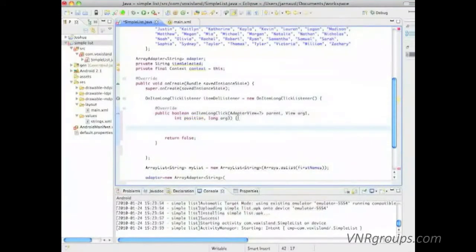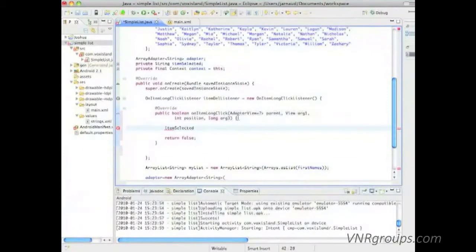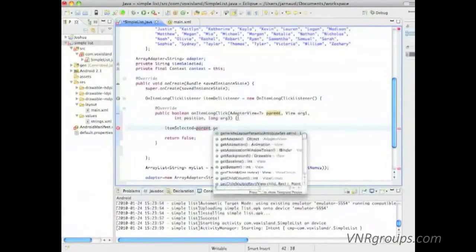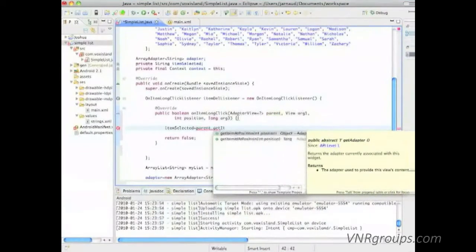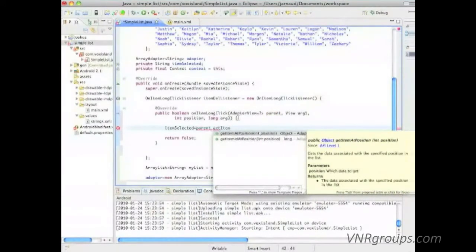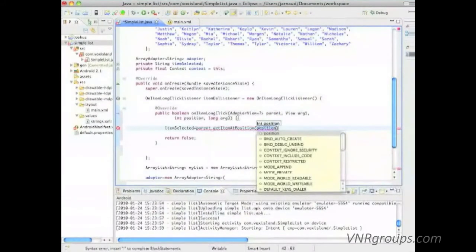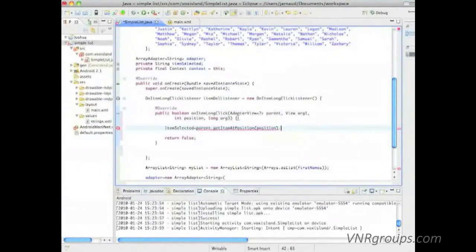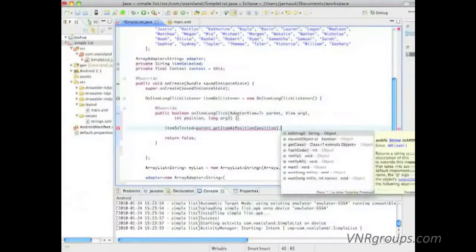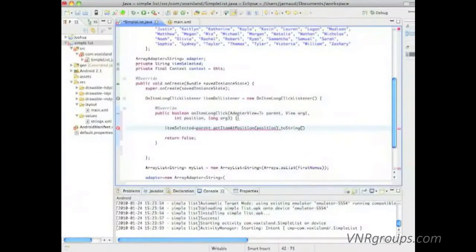And here I'm going to use what I created before, item selected, and we're going to say that it's parent dot get item at position and position. And I'm going to convert that to a string.